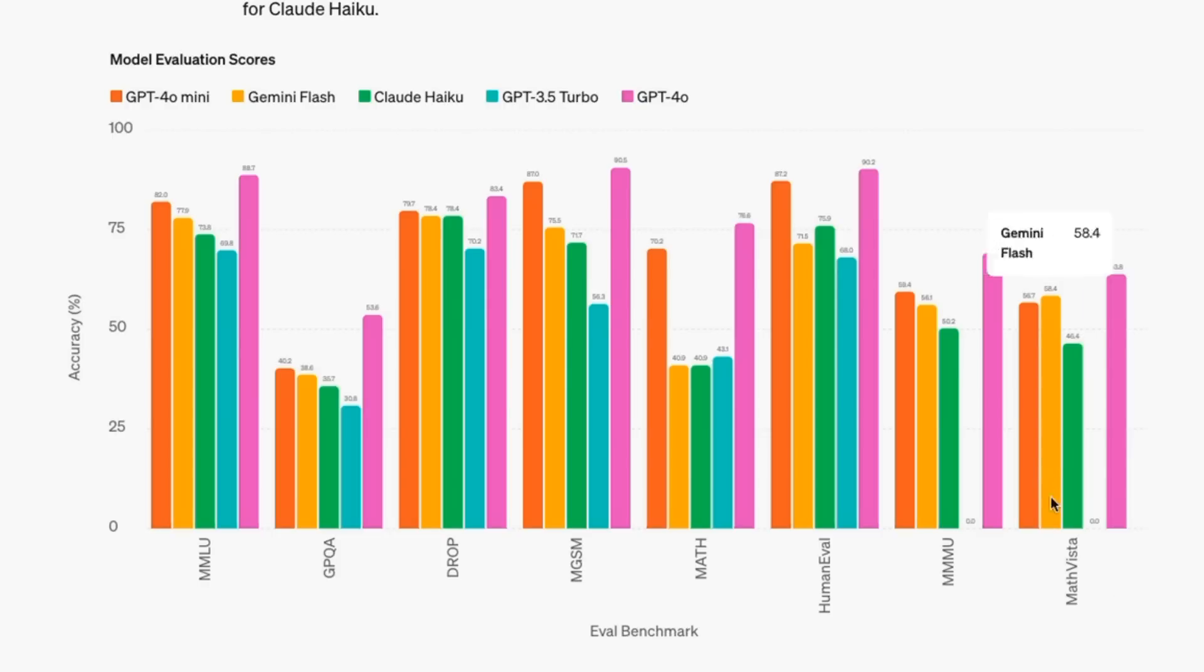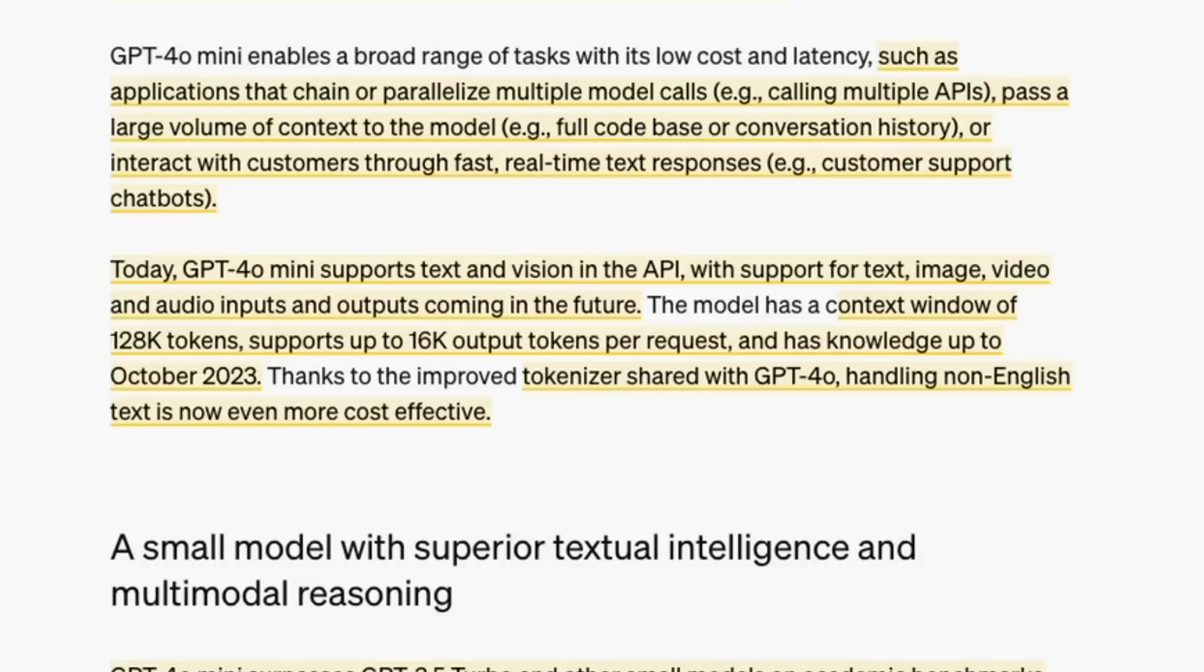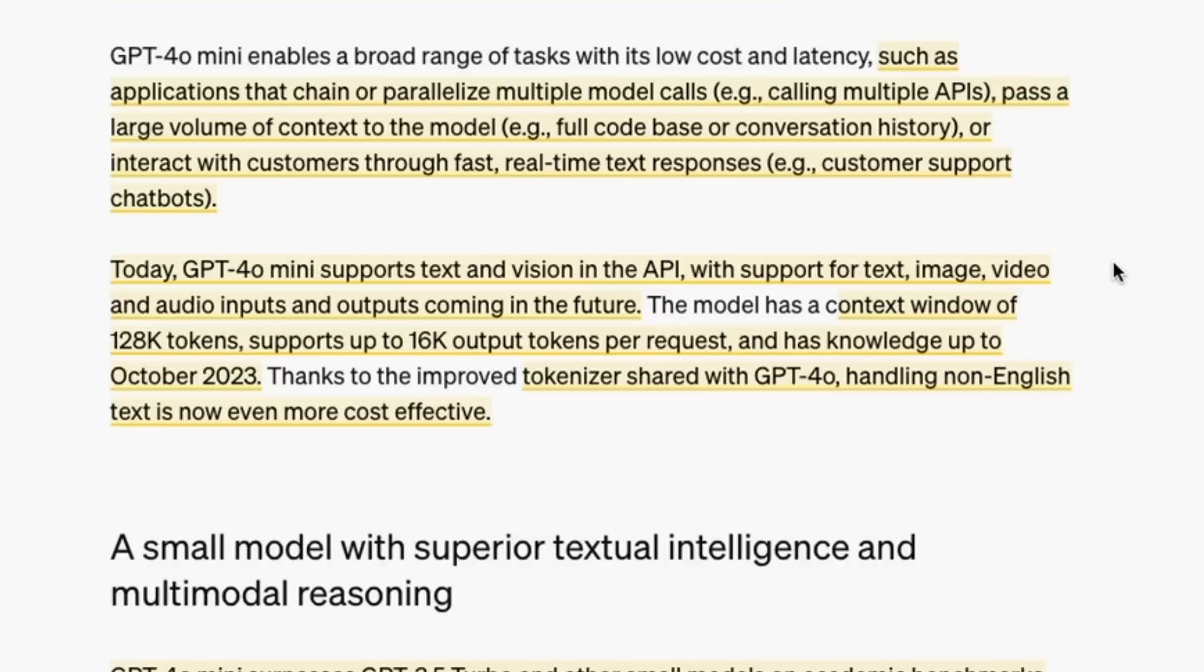Just like Haiku and Gemini Flash, multimodal models that can do text and images from today, 4o mini supports the same thing. Just like Gemini Flash, in the near future they're also going to support video and audio inputs.